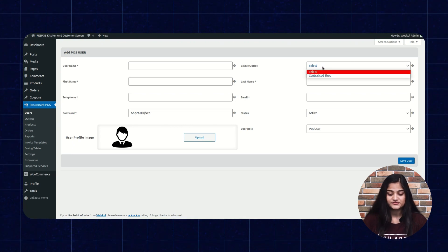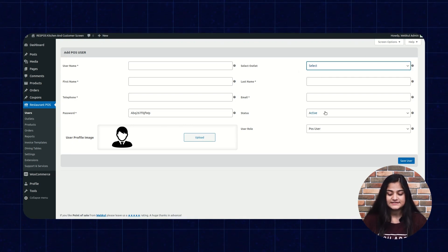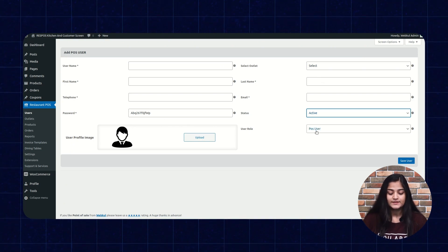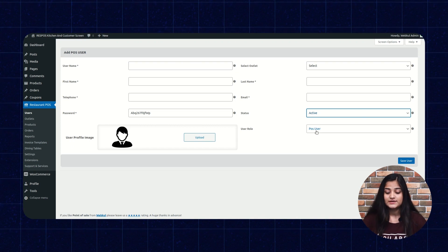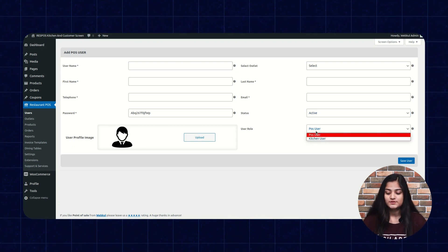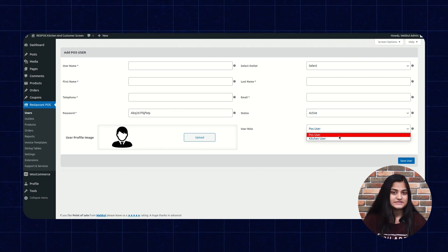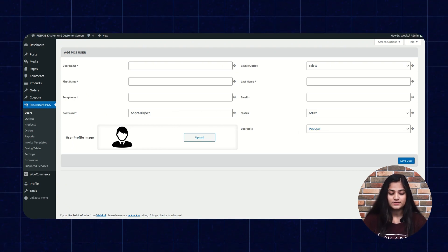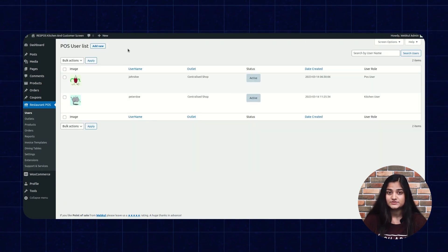Select the outlet, centralized shop, last name, email, status (active or inactive), and the user role — that means which kind of role you want to give this user: a POS user or a kitchen user. Once you enter all these details, you have to click on Save User. Once you save the user, it will appear here on the POS user list.